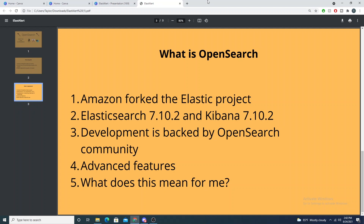What does this mean for me? For the most part, probably nothing — as long as you're not an MSSP that is reselling the Elastic stack to customers, you can still continue to install Elasticsearch and Kibana in the latest versions within your internal networks and use it freely. Elasticsearch hasn't changed that at all. But if you are an MSSP or selling the Elastic stack to customers — so basically customers are forwarding their logs to your infrastructure and you're hosting it for them — then OpenSearch will be the solution you need to implement.